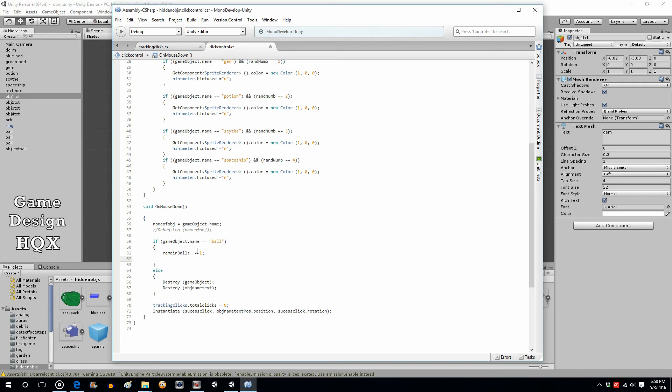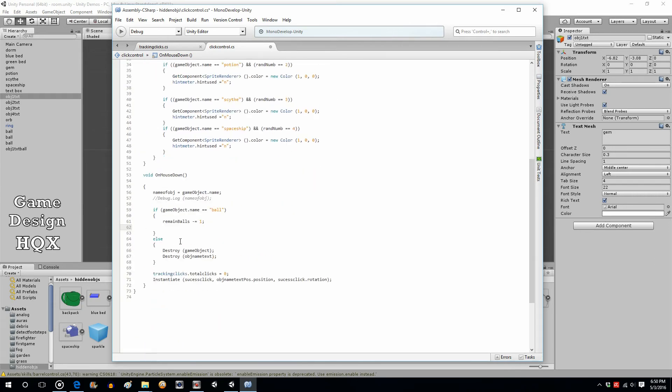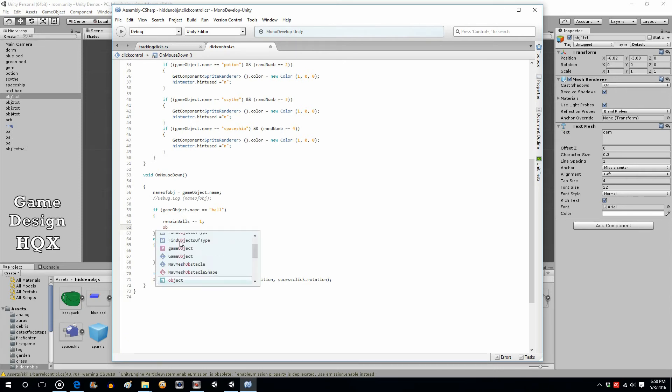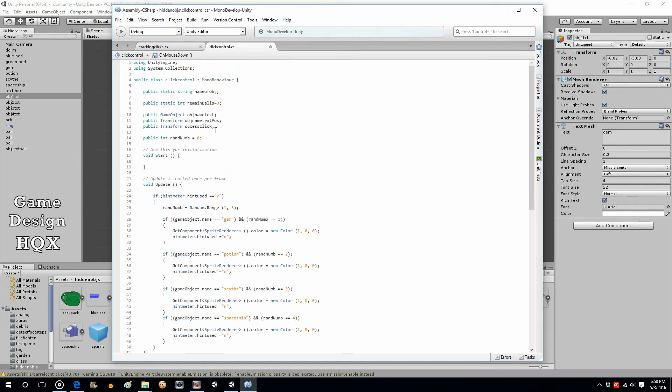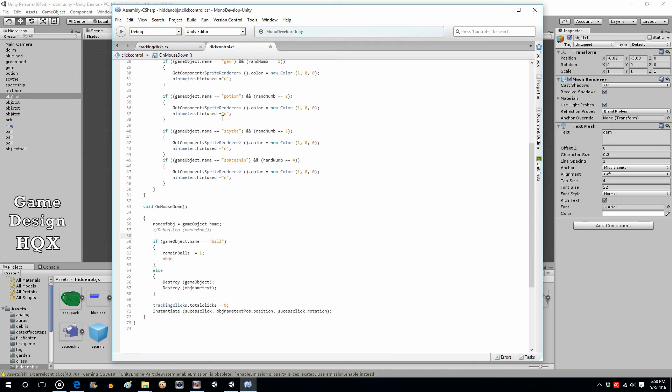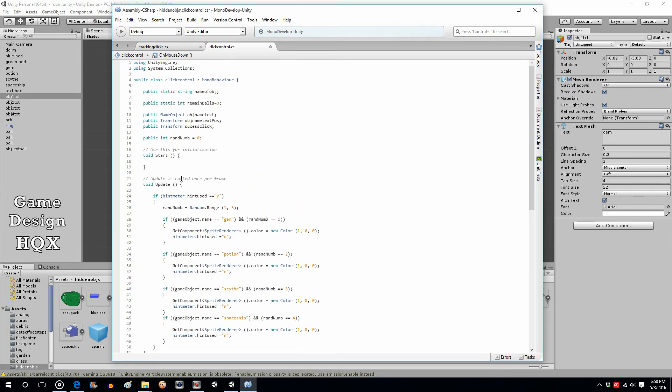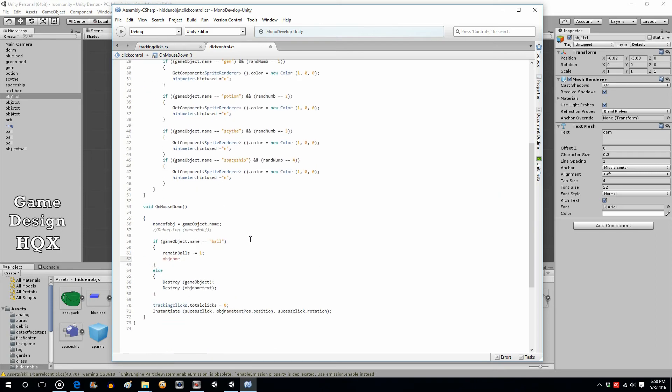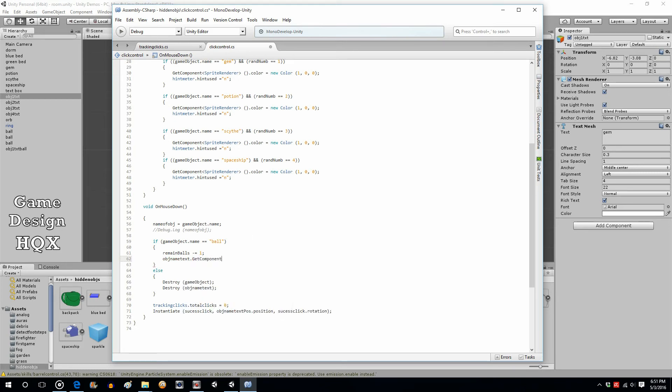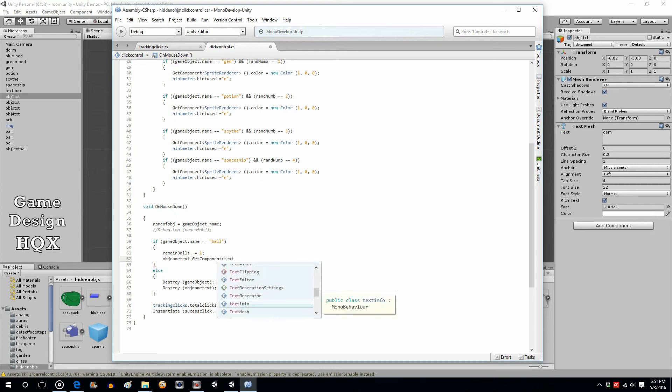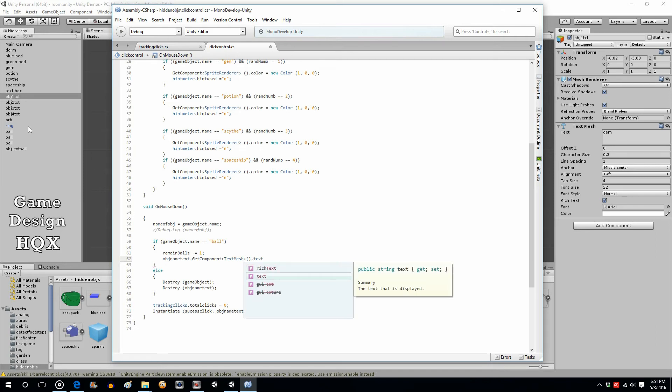And now we need to change the text of this linked object text. So we called it object name text, so object, obj name text, obj name text dot get component, component text mesh, dot text.